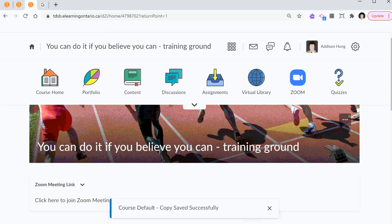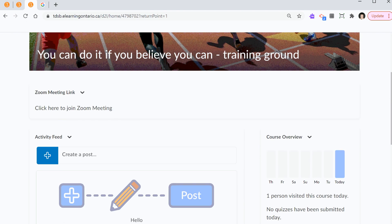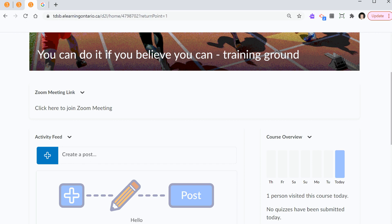Again, we're back on the landing page. There's the widget just like that. Now, we need to move on to step number four. Create a Zoom meeting link.